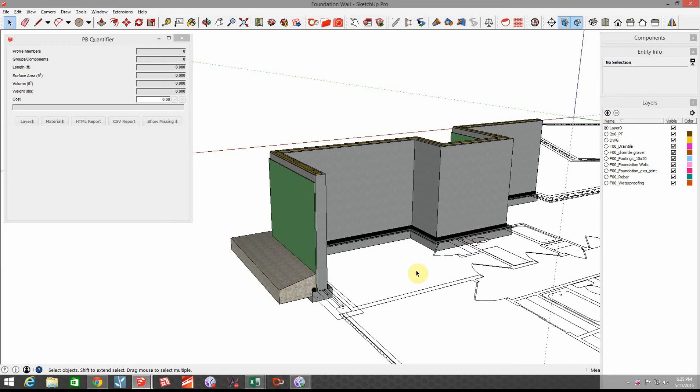Hi this is John with Brockworks. This is a follow-up tutorial on the foundation assembly that we created using Profile Builder 2's assembly option.